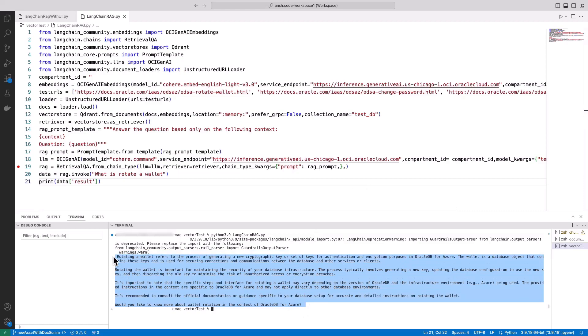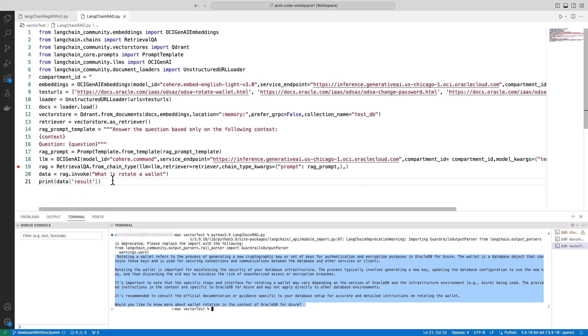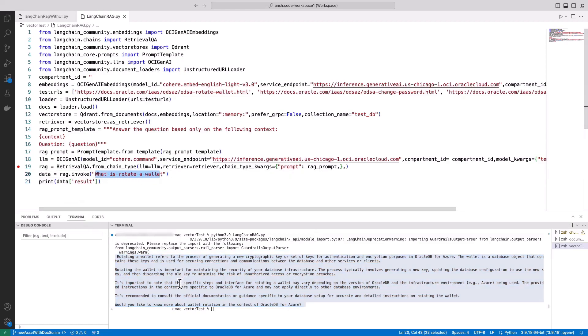For example, when we inquire about Rotate a Wallet, it promptly provides relevant information.